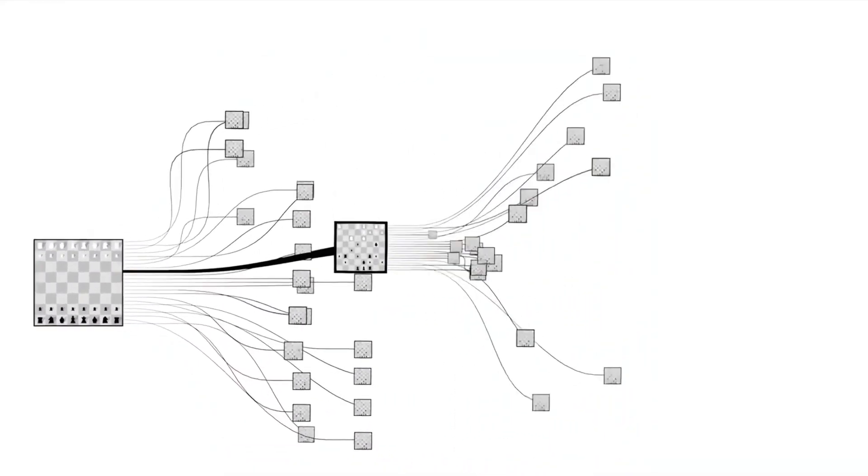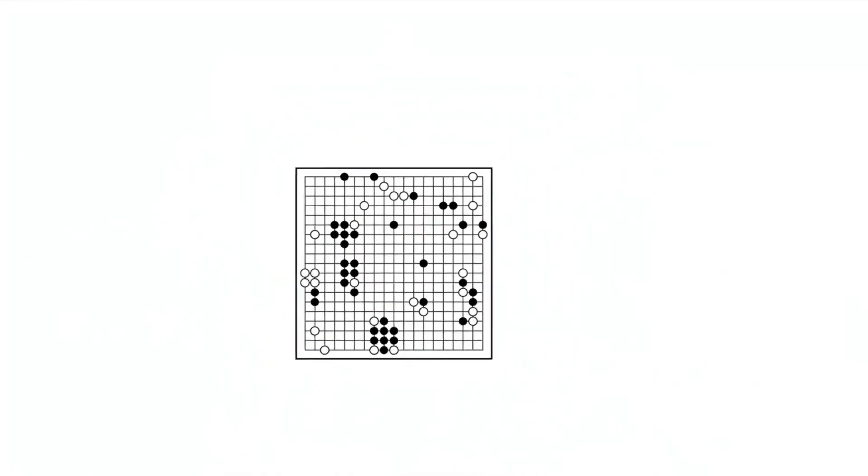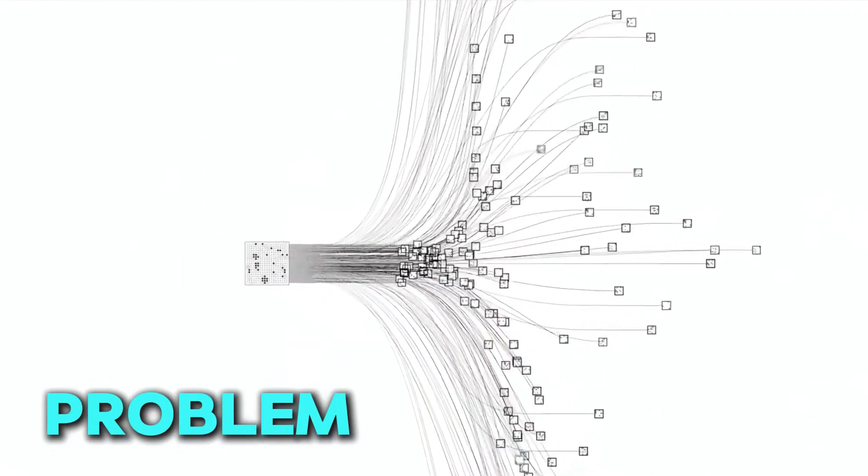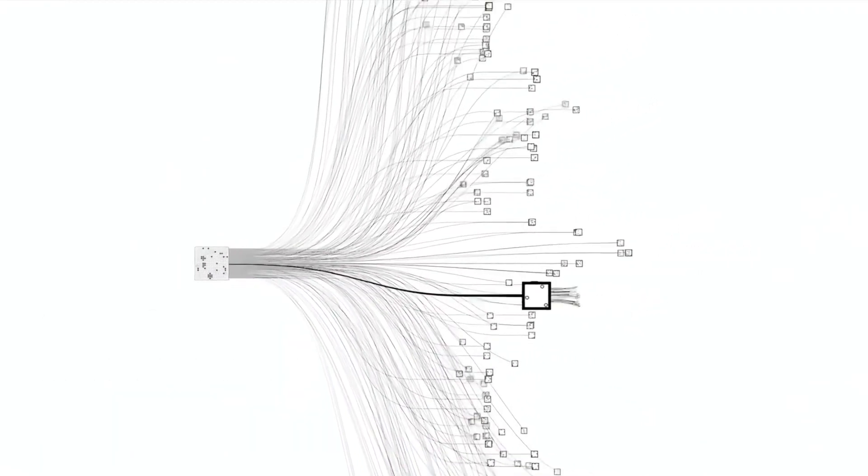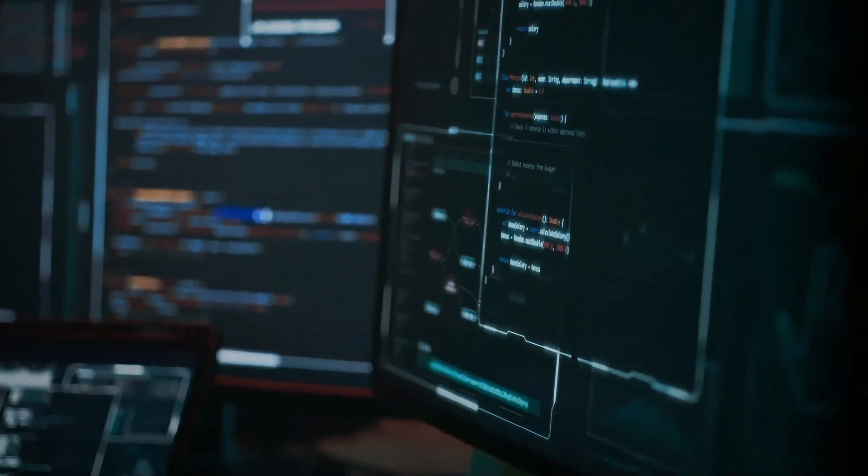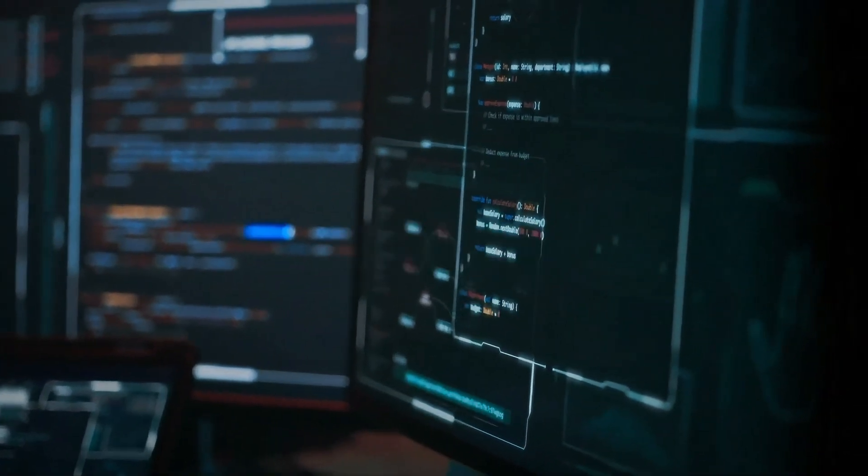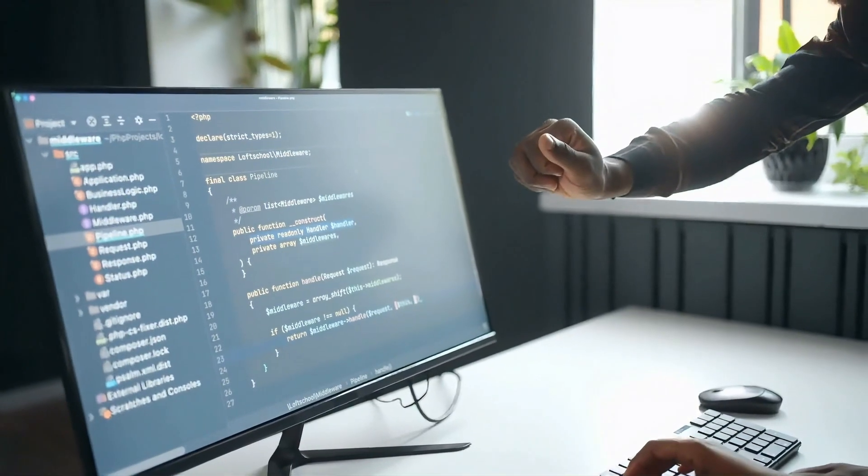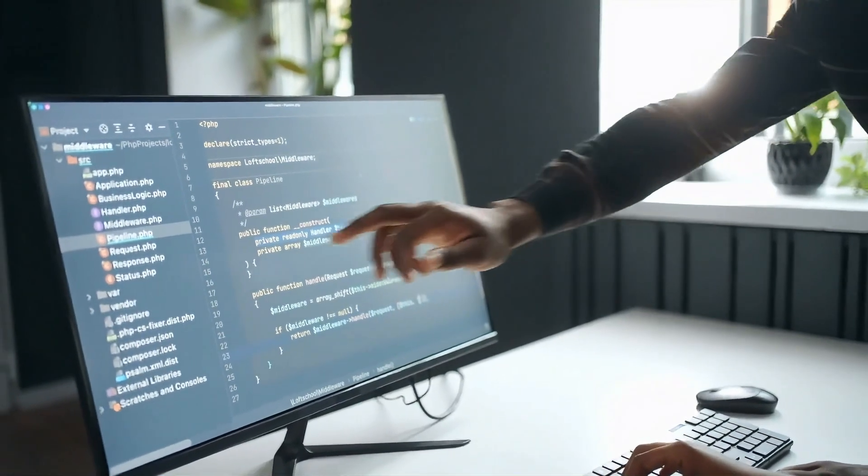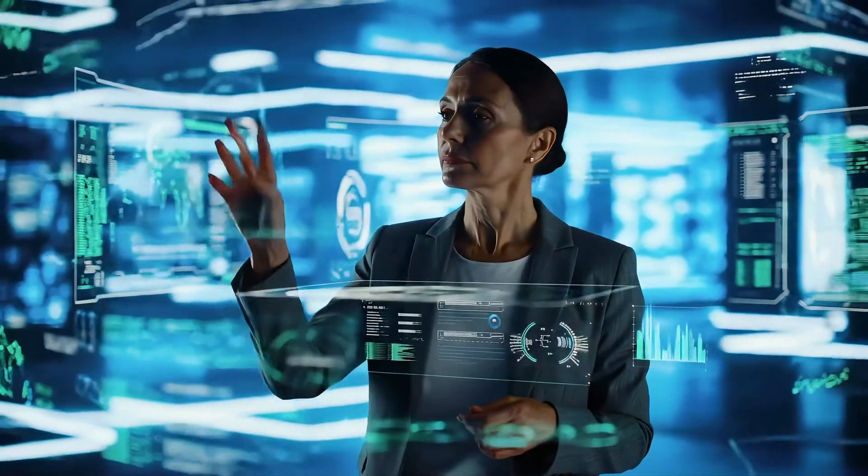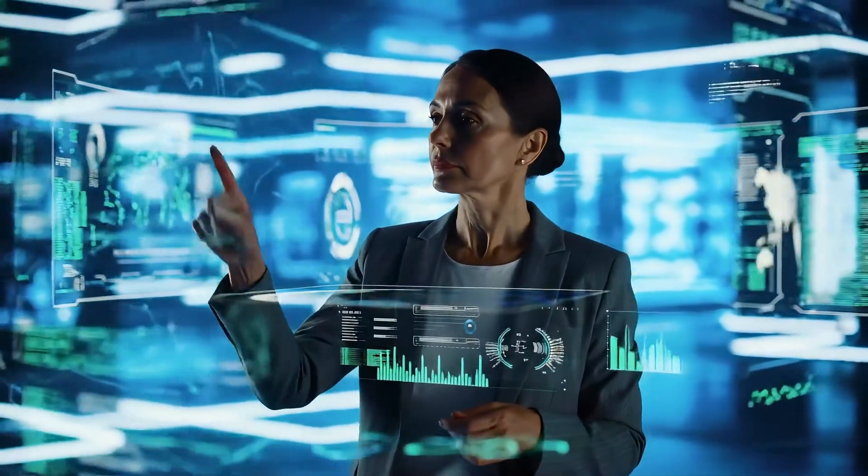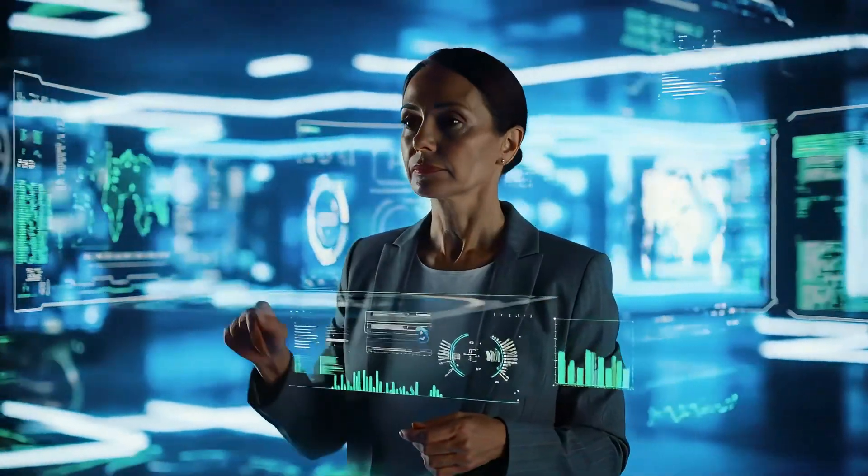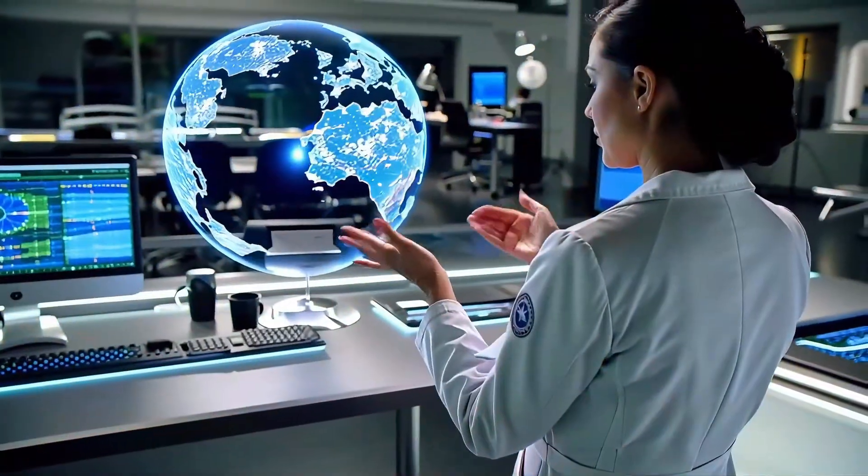But the real breakthrough? DeepMind didn't just find the problem, they figured out how to fix it. They developed two clever methods that reduce the chaos without stopping the AI from learning new things. This breakthrough challenges the way we think about these complex AI systems, highlighting how delicate and sensitive they truly are.